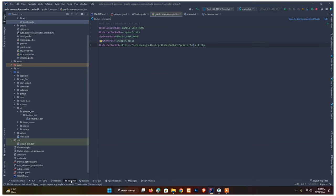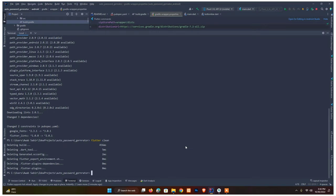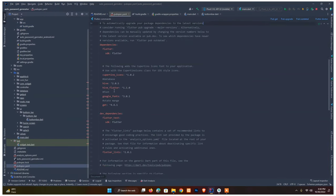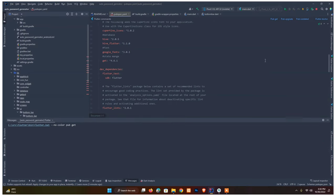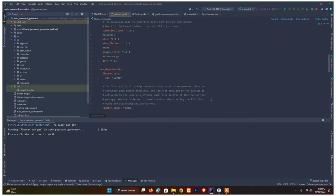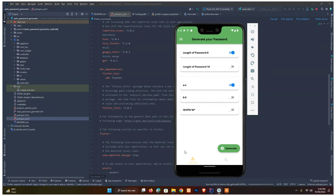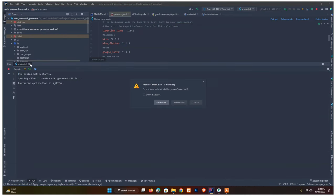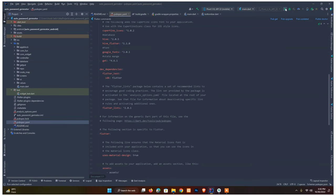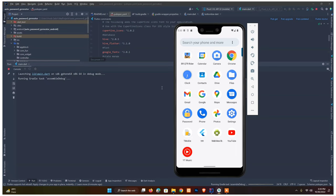Now I'll run `flutter clean` to clear all the old build files and dependencies. Then I'll run pub get again since we've already updated to the latest versions. After that I'll rerun the application. Once it restarts and reinstalls, the old build files and mapping issues should be gone.